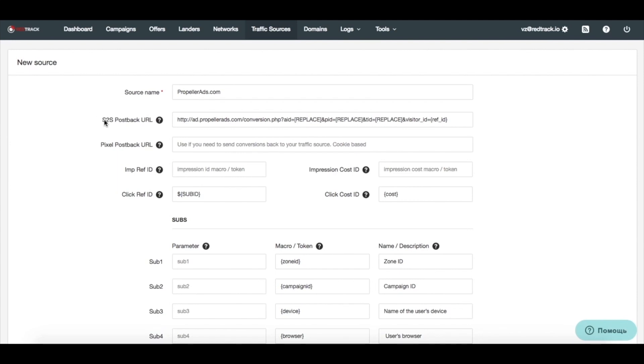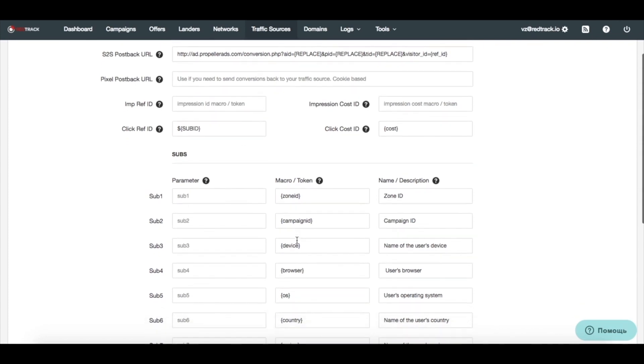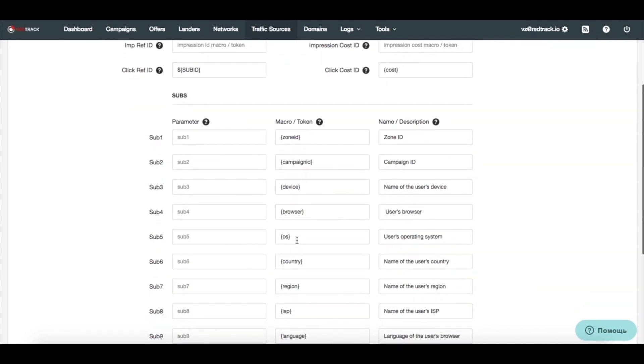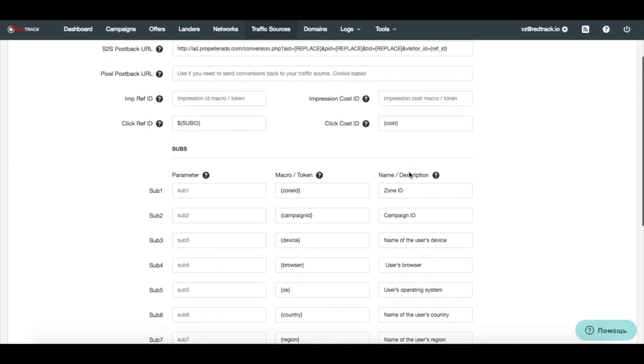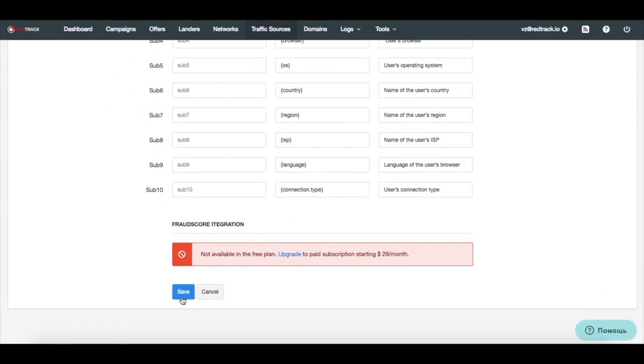Please note that we have two postbacks, this one for server to server postback, and this one for the pixel postbacks. For example, like you have one in Facebook. Now, we have three columns for sub IDs. This one is actually the macro or token that will be auto-filled by your traffic source. This is the placeholder, so it might look nice in your URL. And this is the description that will go into your report so it's easier to read the data. Now, we have added the traffic source and can proceed to affiliate network.